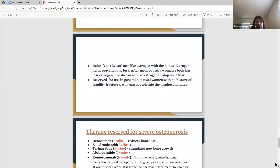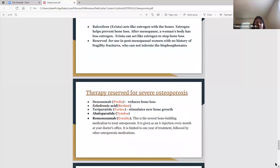Evista is another medication — also a pill — that acts like estrogen with the bones. Estrogen is beneficial because it helps prevent bone loss. After menopause, a woman's body has less estrogen, so Evista acts like estrogen to stop bone loss. It's mainly reserved for postmenopausal women who have not had any fragility fractures, and it's also given for people who cannot tolerate bisphosphonates — some people take Fosamax or Actonel and can't tolerate it, so this is another alternative.